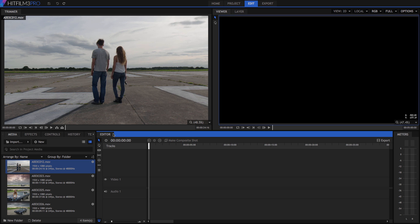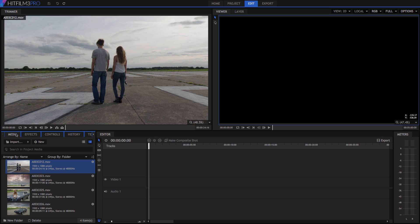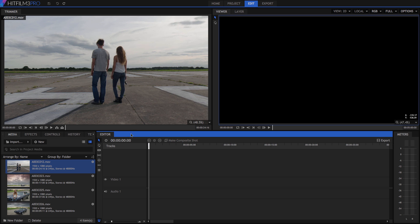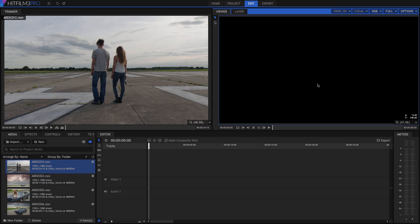First, we want to understand how the pieces of the interface relate to editing and to one another. Editing starts in the Media Panel, where we import the footage we will be working with. From there, we will use the trimmer to trim the video clip down to what we need and add it to the timeline. Everything on the timeline will appear in the viewer.